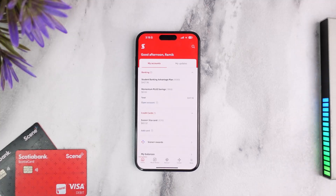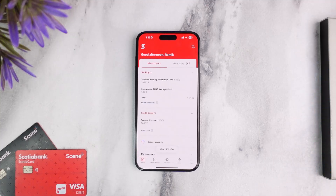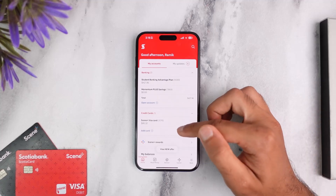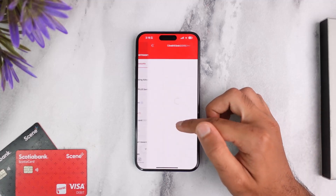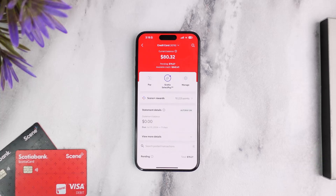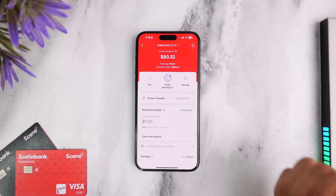Once you've logged in, your home page will look somewhat like this, where you'll have to choose the credit card for which you'd like to pay the bill. In my case, it'll simply be my Scene Plus Visa card. Once you've done that, you can see the overview of your credit card.